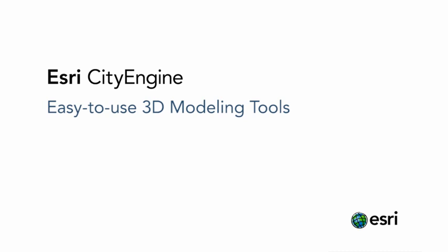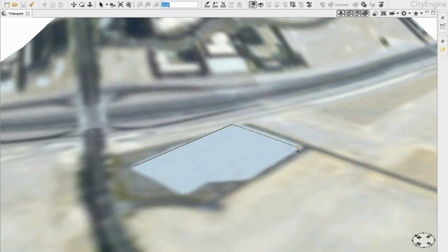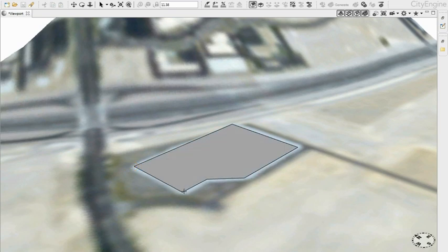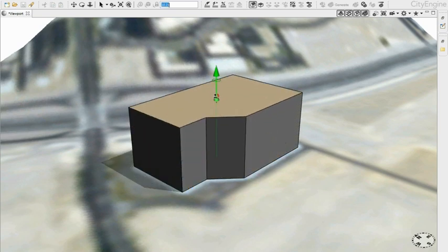CD Engine now supports easy to use 3D modeling tools. You can quickly draw a 2D shape on a map, for example. Snapping is supported as well as textual input for precision.